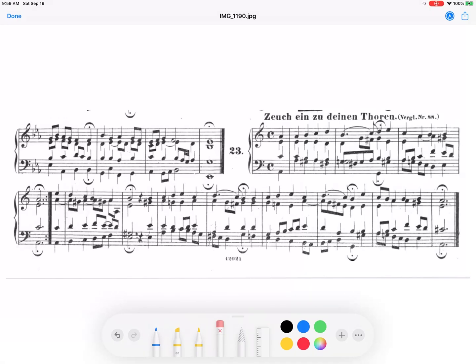Hello, it's Dr. Alan Yim. Today I'm going to show you how to analyze common chord modulation when it modulates from a minor key to the relative major.